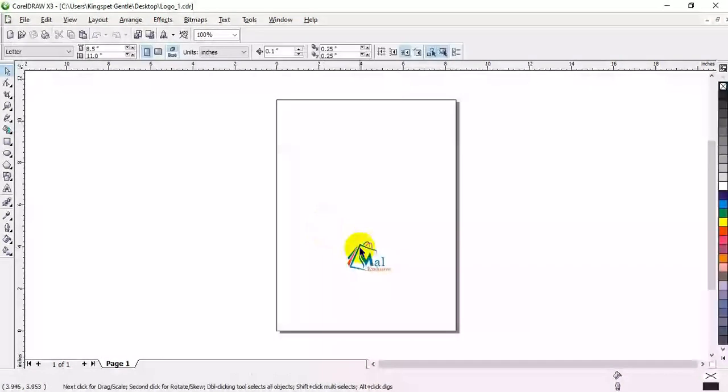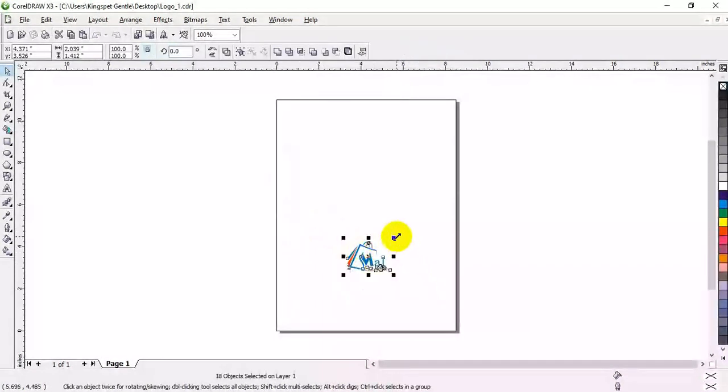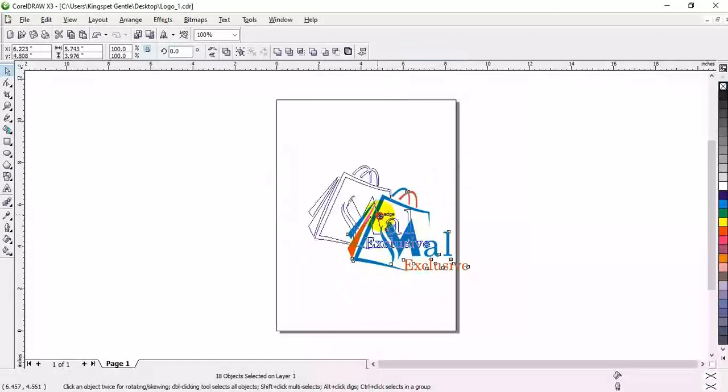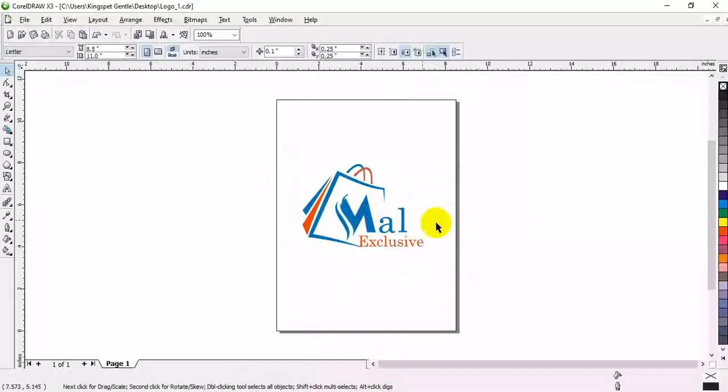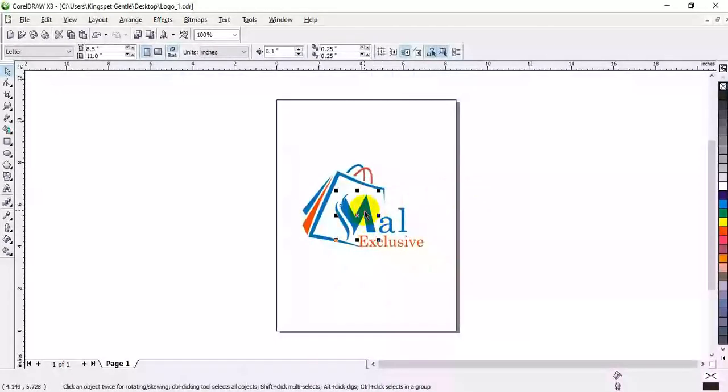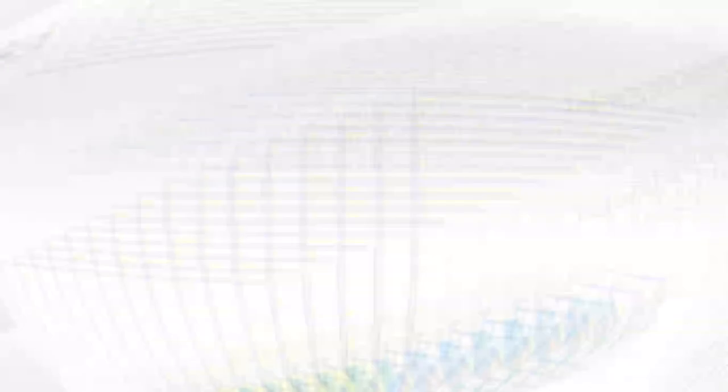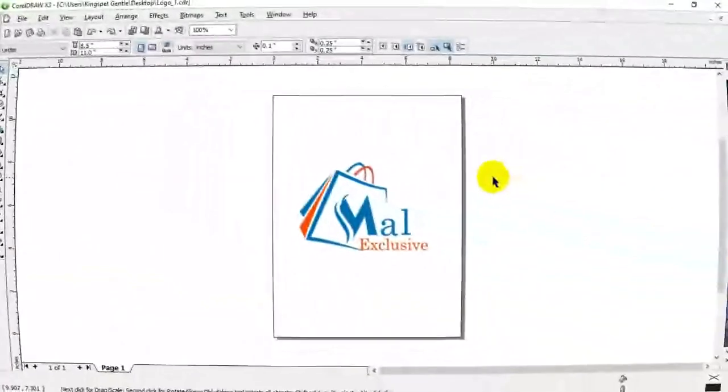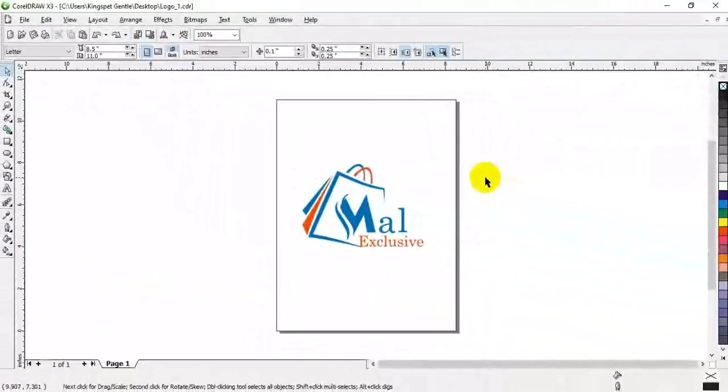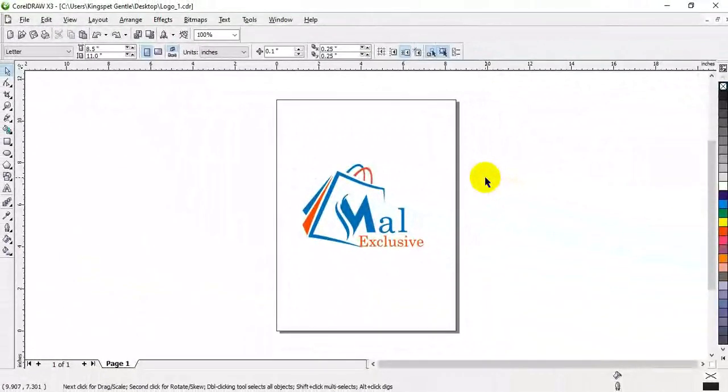You can see how I've been able to open that particular work using CorelDRAW X3, so I can do all necessary editing I want to do.